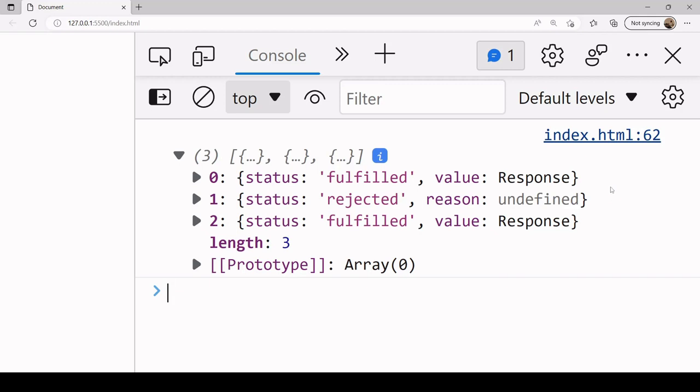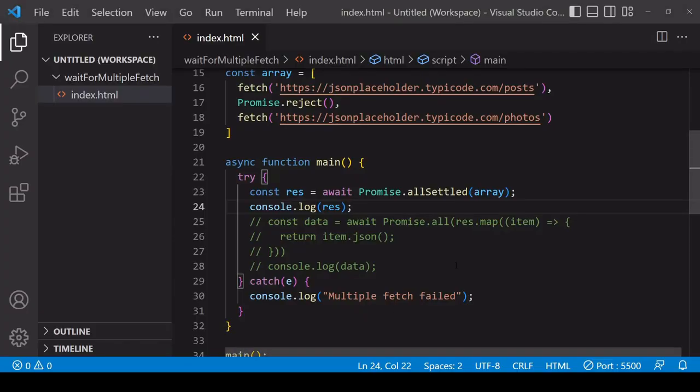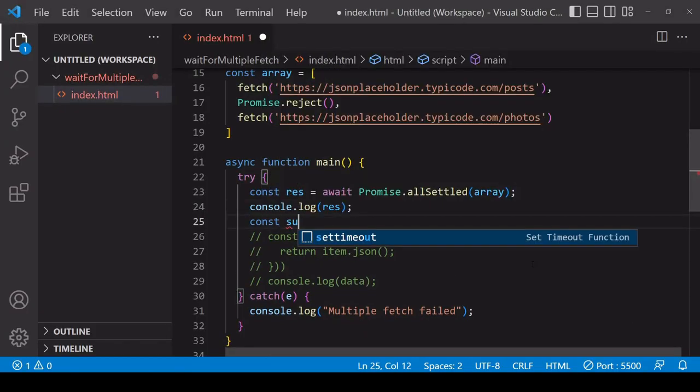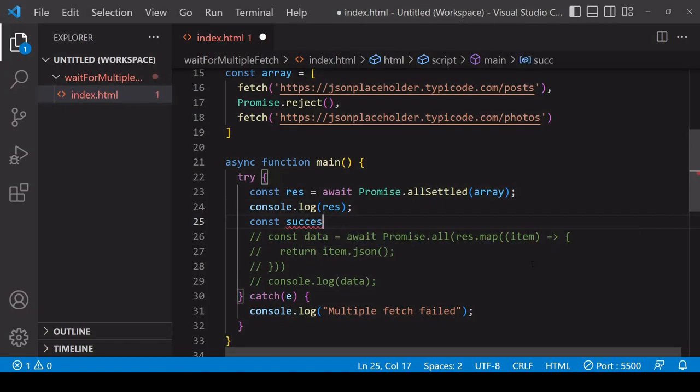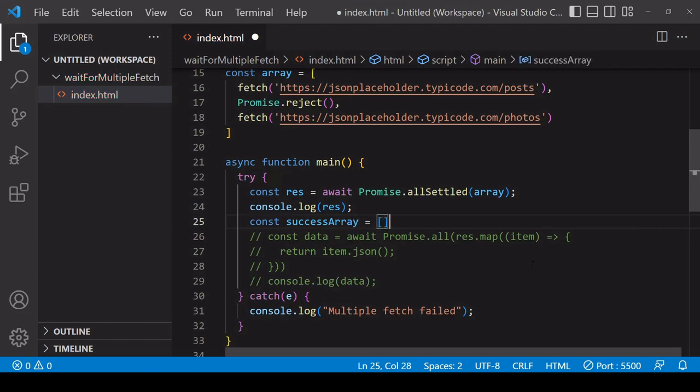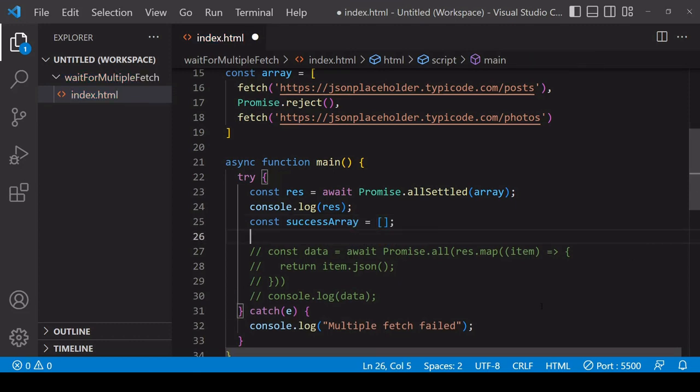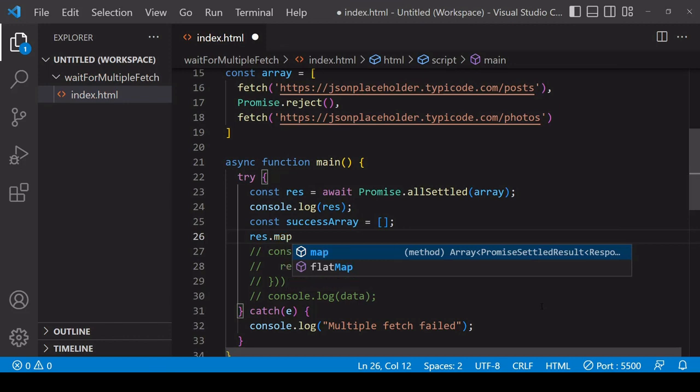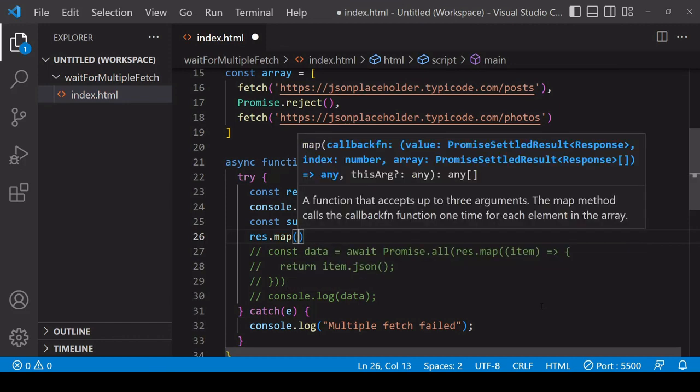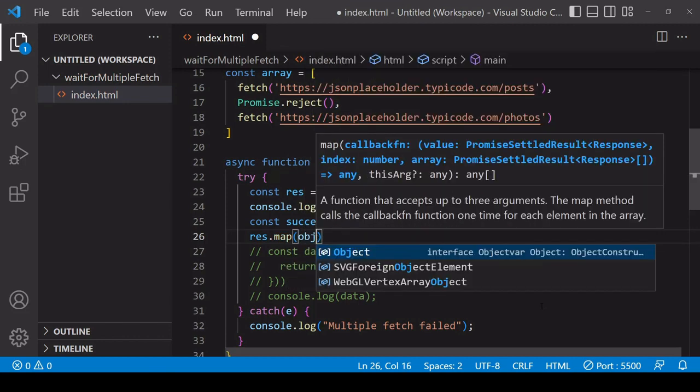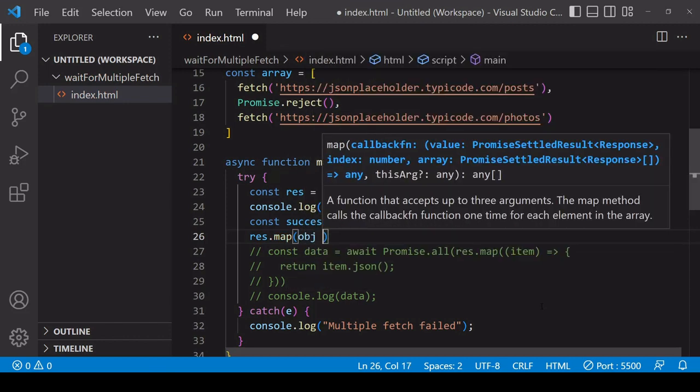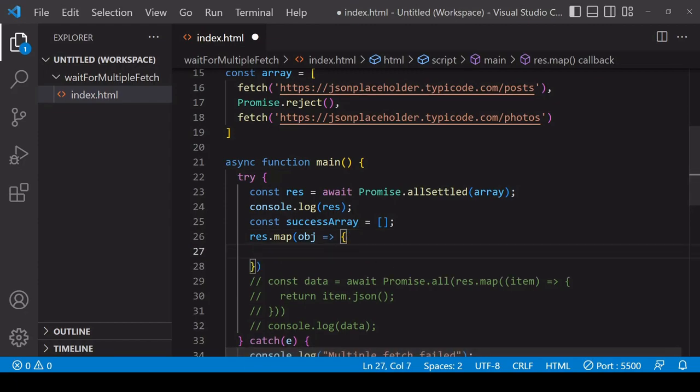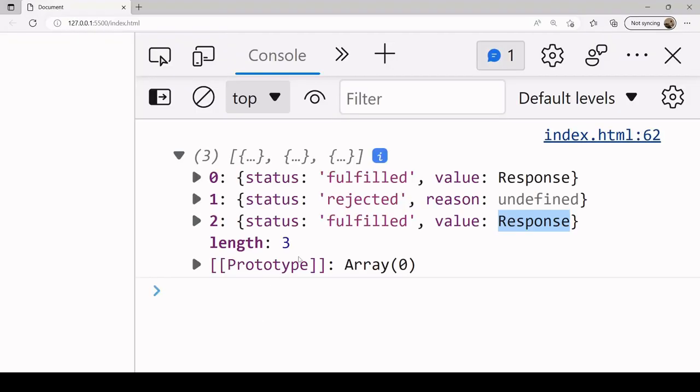So what I want to do here is convert this array of objects into an array of response objects like we had last time, so to extract these two response objects and to place them in an array. So to do that I'm going to create a new array. So I'll call that success array, and I'm going to iterate through each one of those response objects in order to extract the data from it.